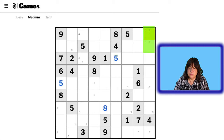Now once I place the number 7 there, I can go back and pencil in candidate 7 here and here. We have the number 8 and the number 9. We need a 9 in this block, and now the number 9 can only go here or here. So I'm going to put in those candidates here and here.